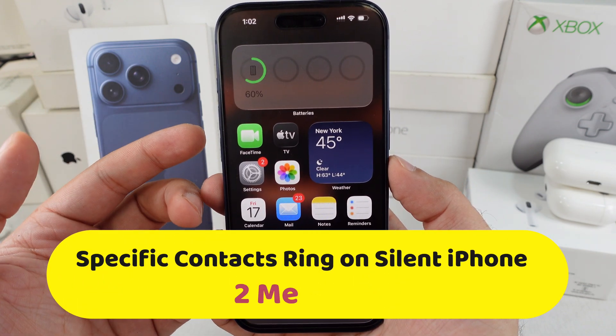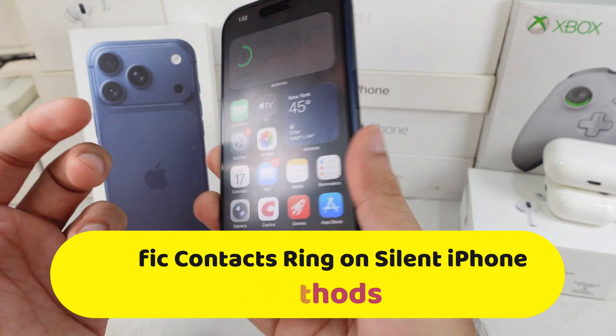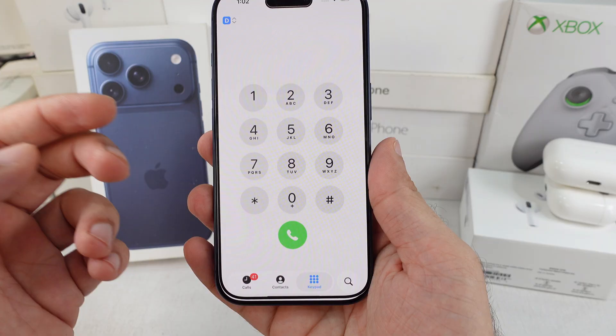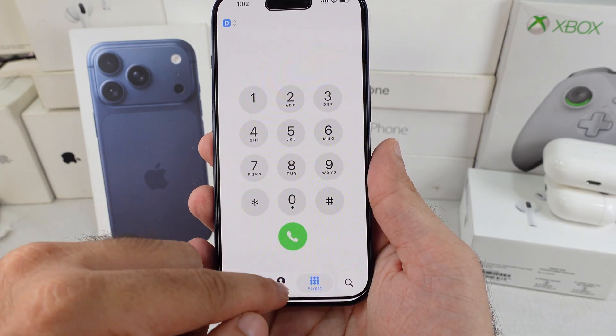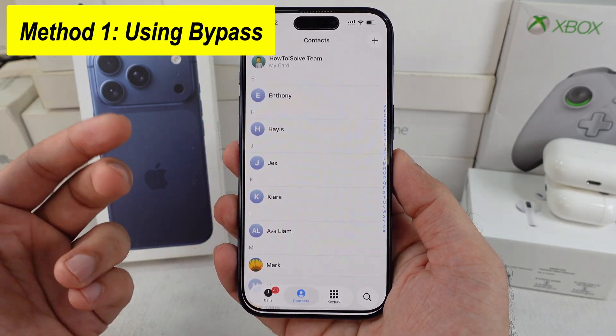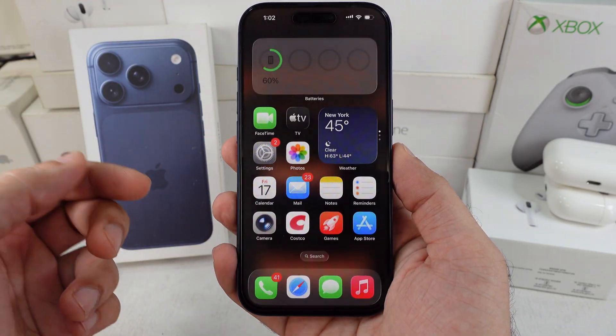Without wasting your time, let's jump right into the video. Here are two methods. The first one's about enabling emergency bypass for specific contacts in the phone app.